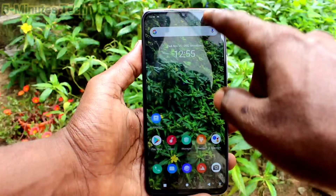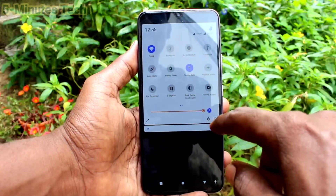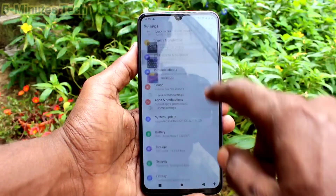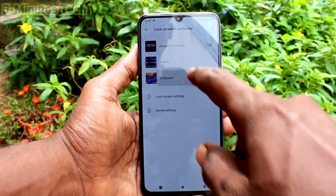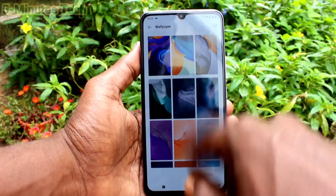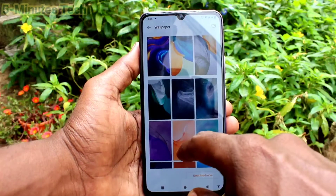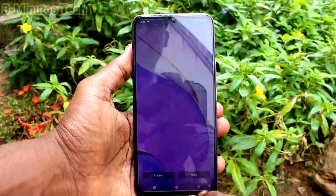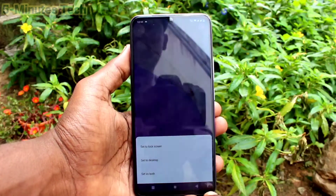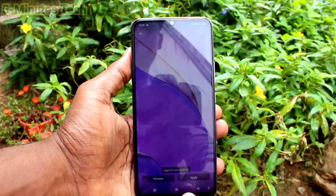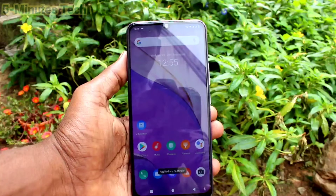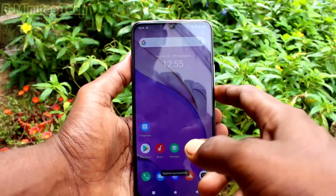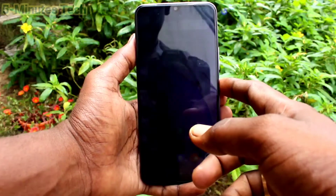Again go to the same settings. Click on lock screen and wallpaper. Click on wallpaper and select any other default wallpaper. Click on apply and click on set as both. This way you can also change back to the default wallpaper.